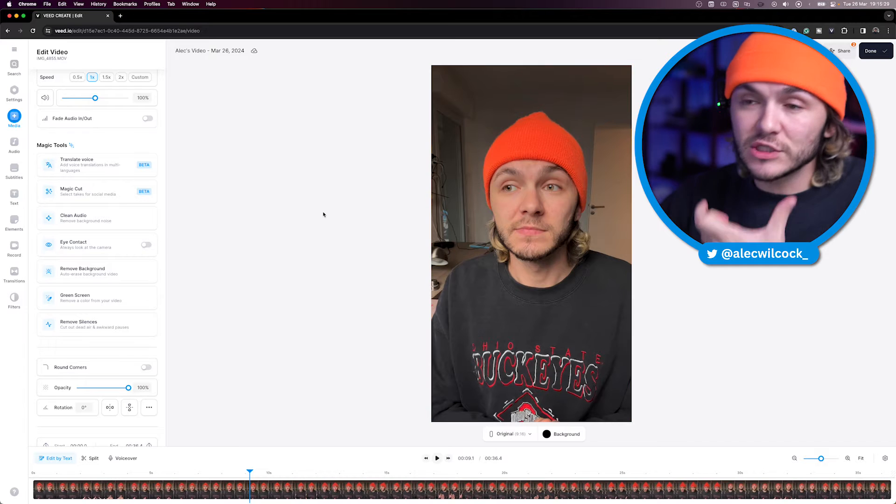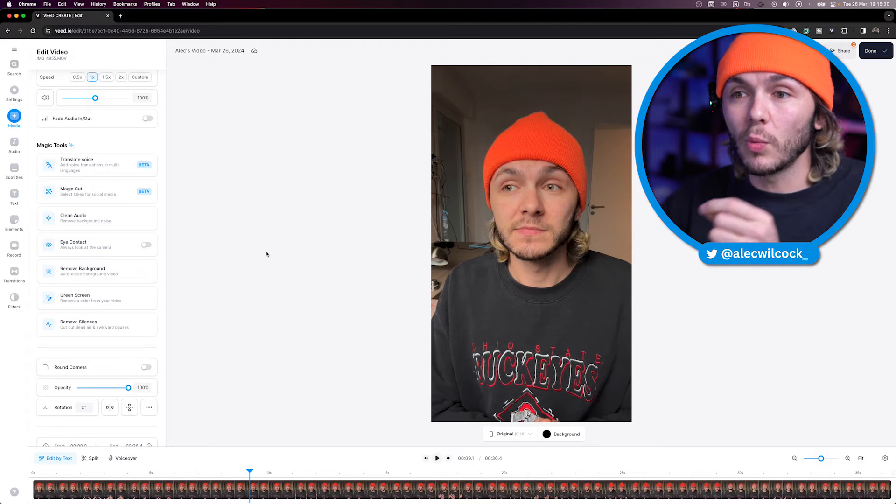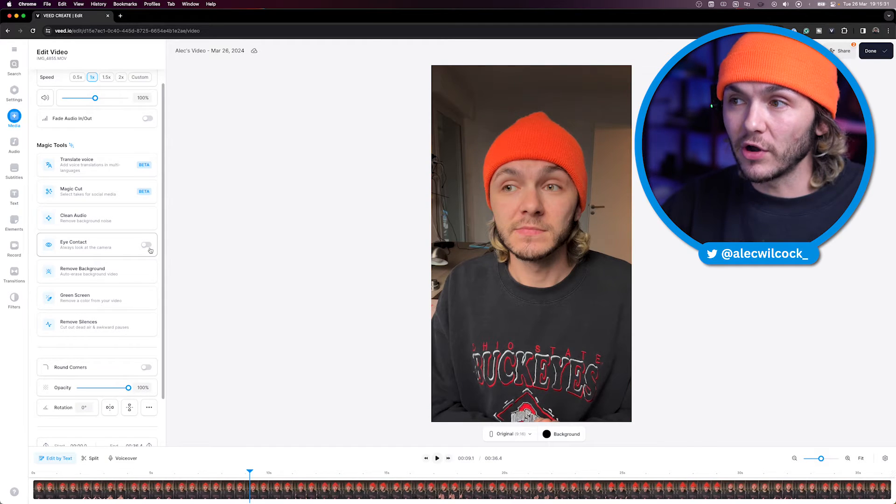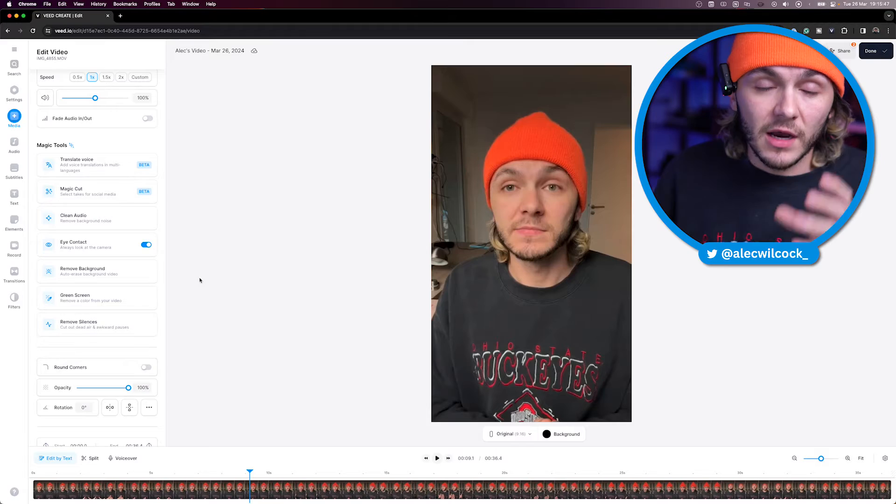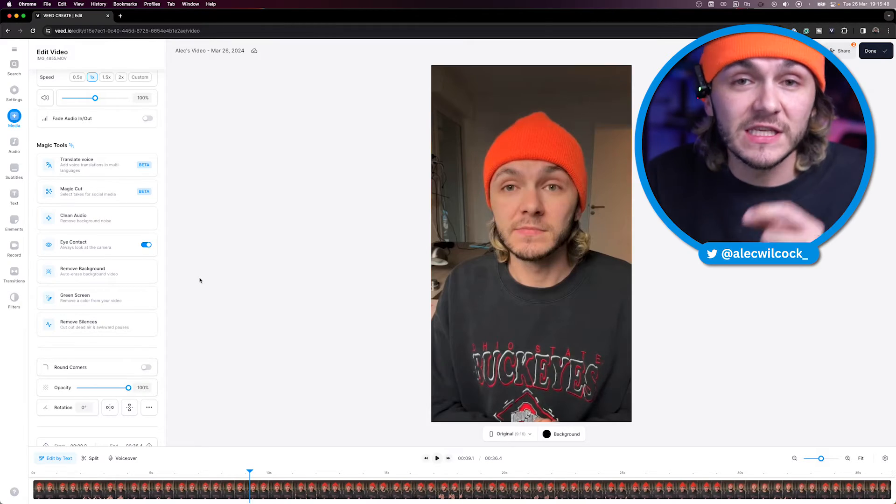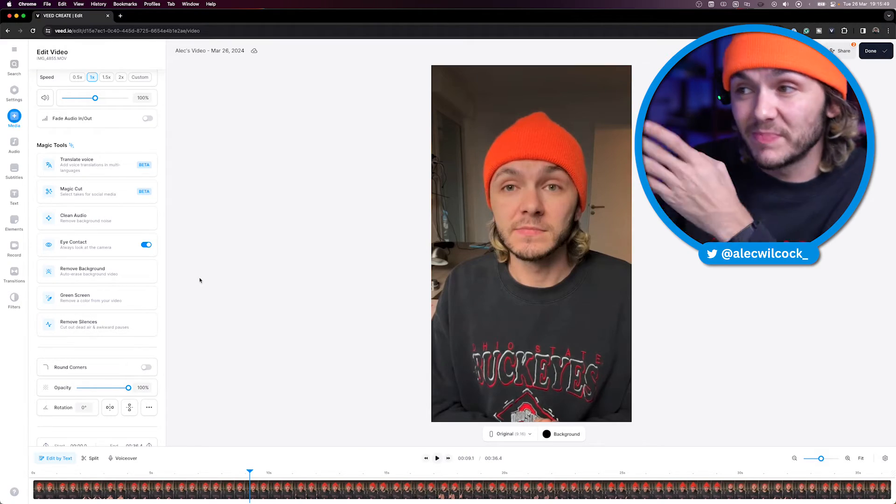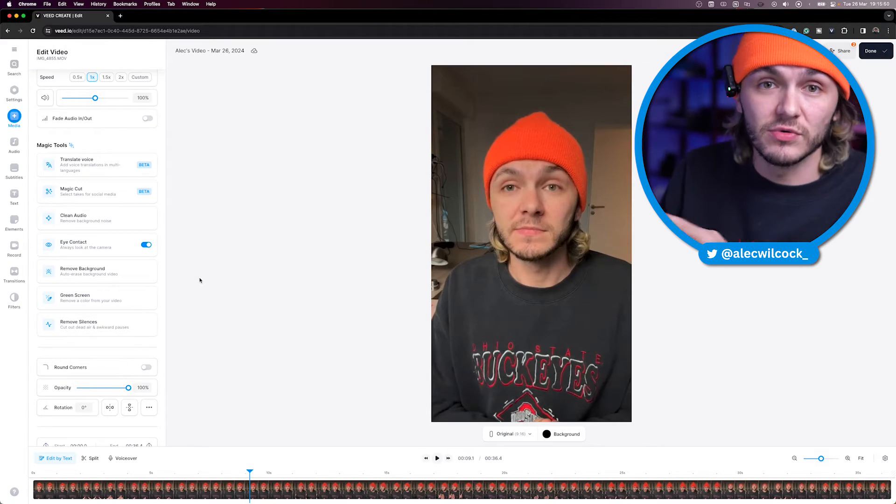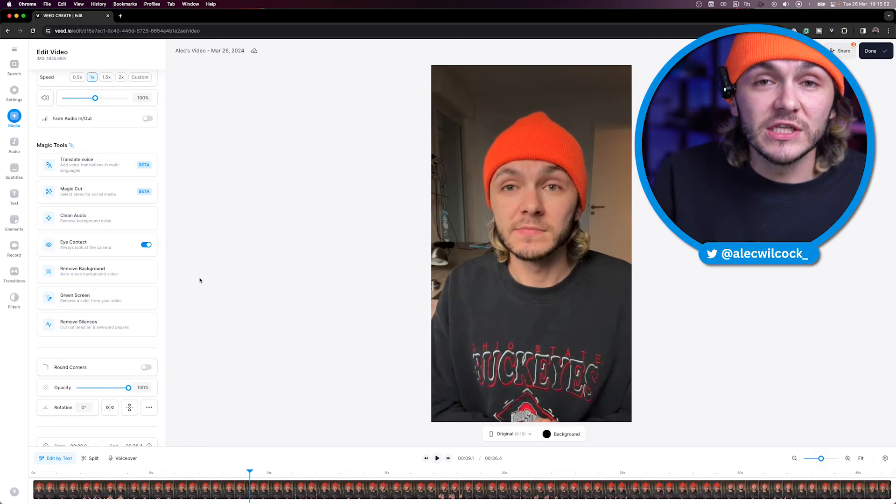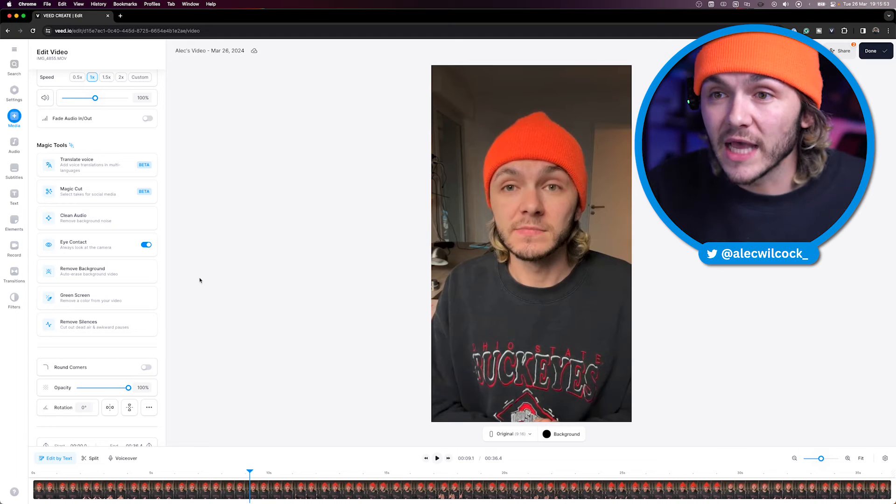Obviously it's noticeable when you're toggling it on and off, but when you come across this content on social media, just like when you were watching the intro, it wasn't as noticeable. I'm willing to bet you've seen content before that's been using this tool and you didn't actually notice it was AI.